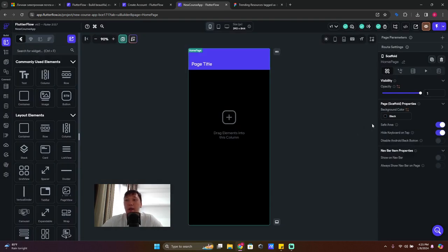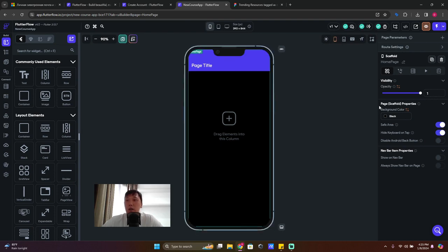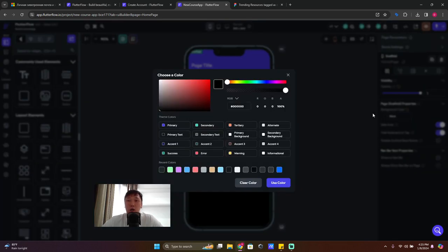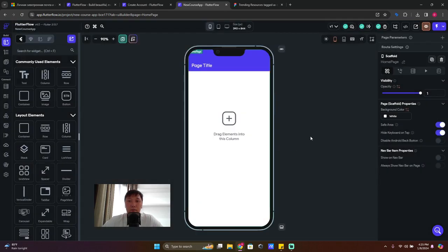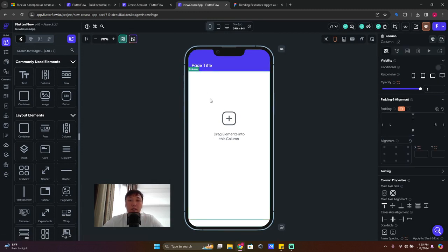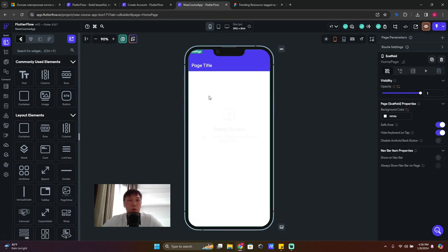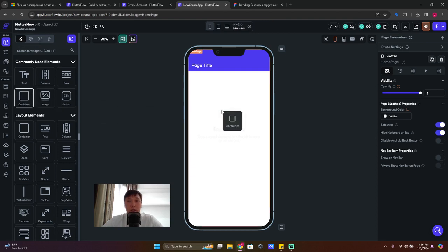We also have Safe Area. If we click on 'Display Device' on the right side of the canvas and change the background color to white, we can see the safe area in action. Let's delete the existing column and drag a container from the widget palette to the screen.